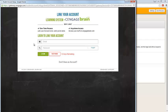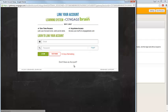If you have previously used Cengage Brain, you can link to your existing account by entering your existing email address and password. If you do not have an account, click on the Don't Have an Account link and complete the account creation form.